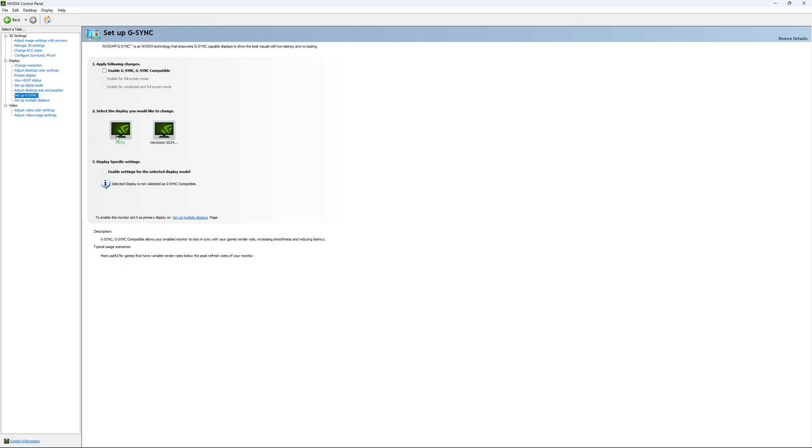Also, you can select just one display screen, depending on whatever, if your second screen is not compatible with G-Sync, you will just push it to one monitor. Me, I'm not using it. I have a 4090 for my GPU.